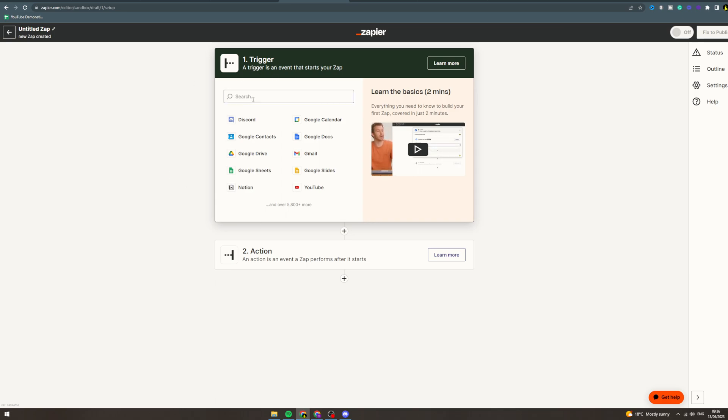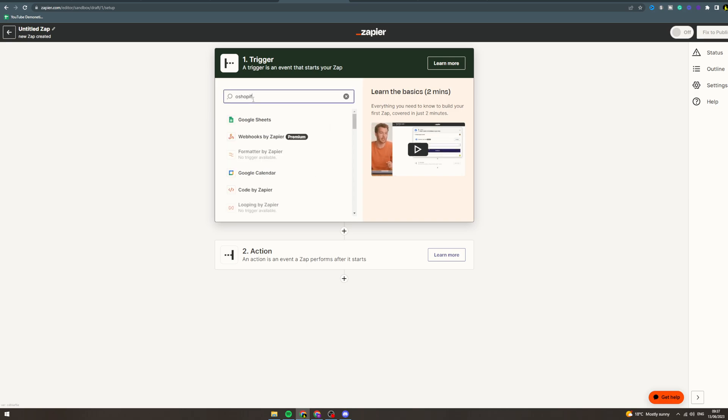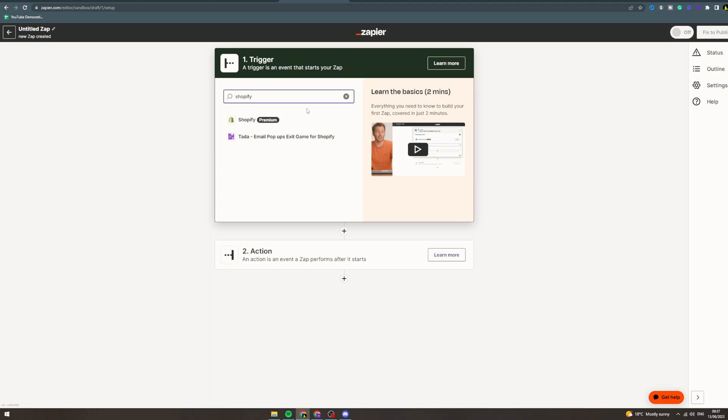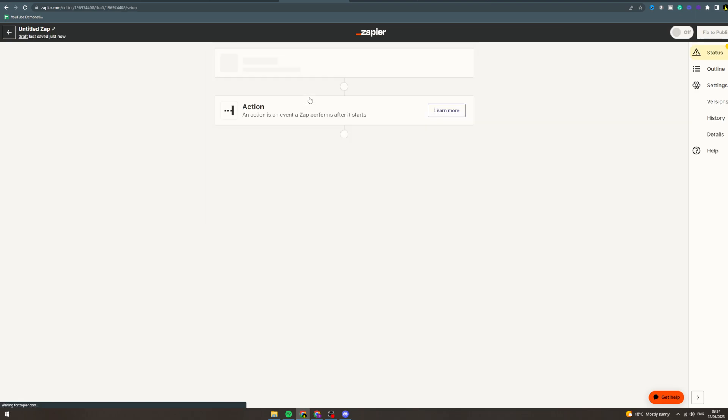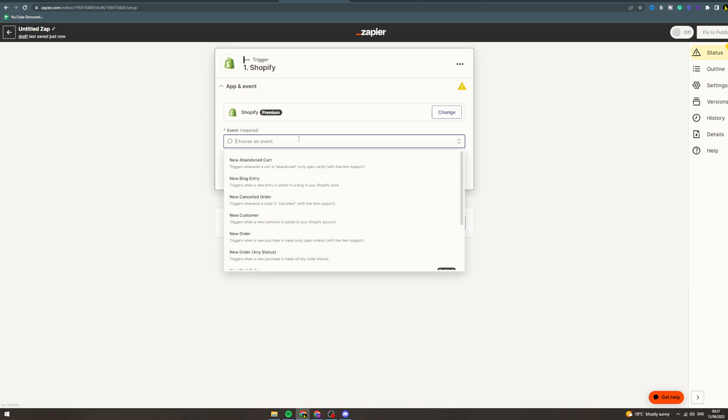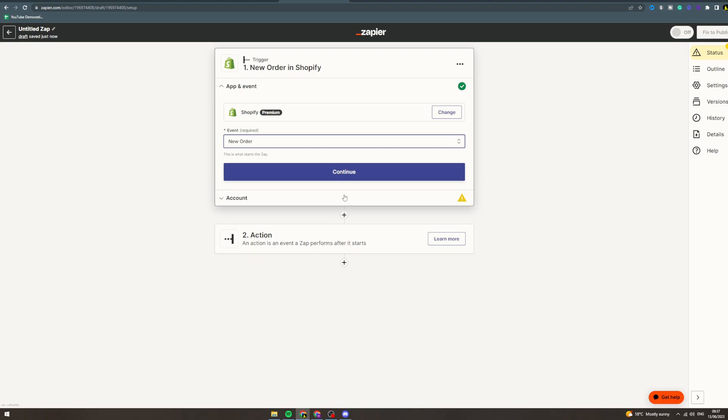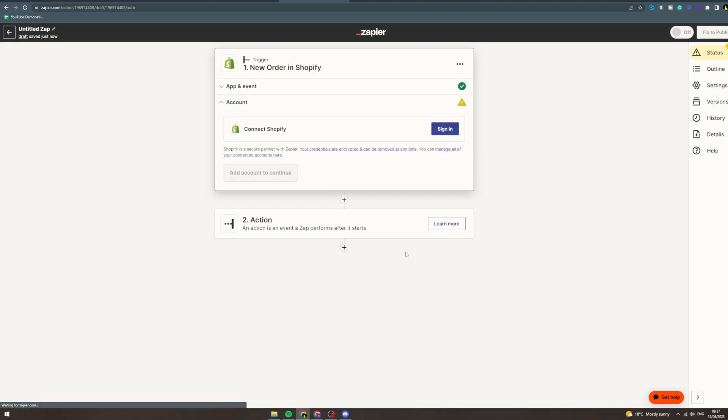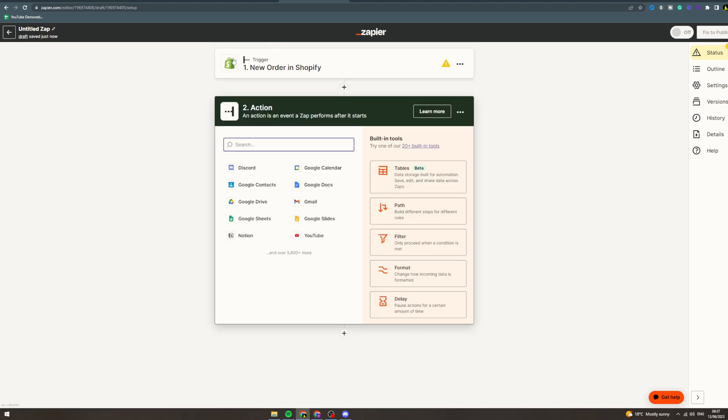Let's say you get an order on your Shopify. So we can do Shopify—let's say new order, continue. You can connect your Shopify, whatever. So this is a trigger. When you get a new order in Shopify, this is going to trigger this action to happen.